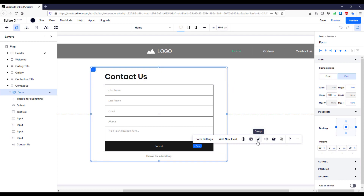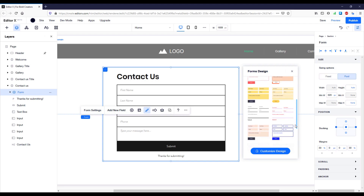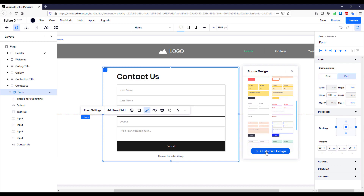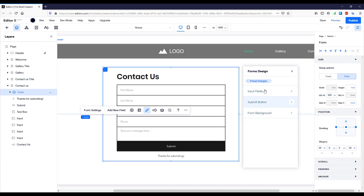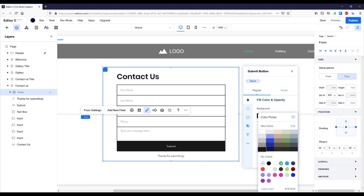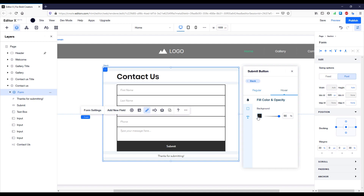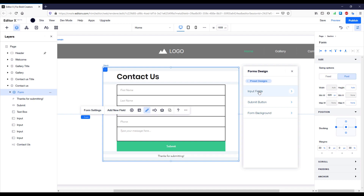I'll leave the layout as default and now let's design the contact form — press the Design button. Here we have some predefined styles but I want to create my own. Click the button and choose between Submit Button, Input Fields, or Form Background. Let's start with the Submit Button. We have two states: Regular and Hover. For the fill color I'll change it to green, make the submit text a little bolder, and on the Hover state change the fill color to that same green at 80% opacity.